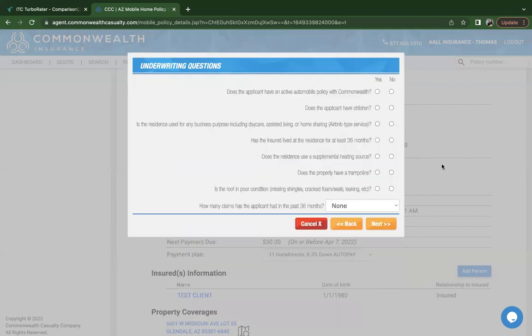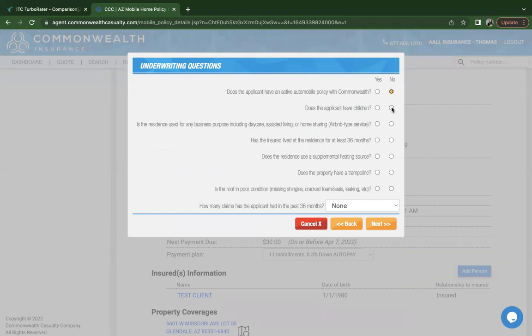You'll come across some of the underwriting questions. It does have you confirm again if the customer has an active auto policy with Commonwealth. It does ask about children. This is new. It's not something we see with our other carriers. If there are pools on the premises and if they have children younger than seven years old.